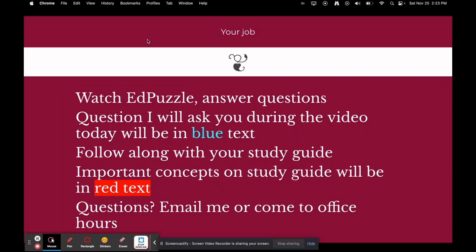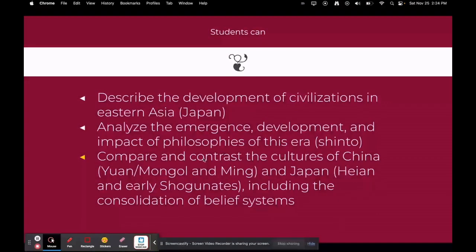You're going to watch this Edpuzzle and answer the questions I ask during this video — the ones in blue text are the ones I want you to answer on the Edpuzzle. Make sure you're following along with your study guide, and important concepts will be highlighted in red, because red text doesn't show well on a maroon background. That's why I highlighted it this time.